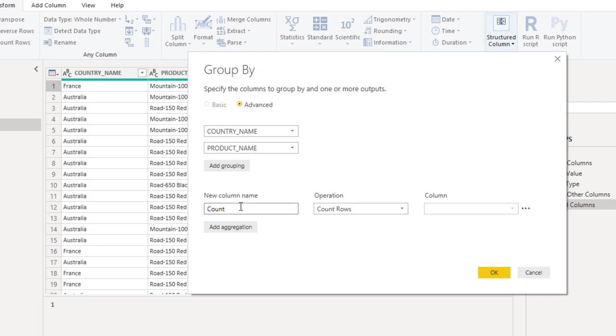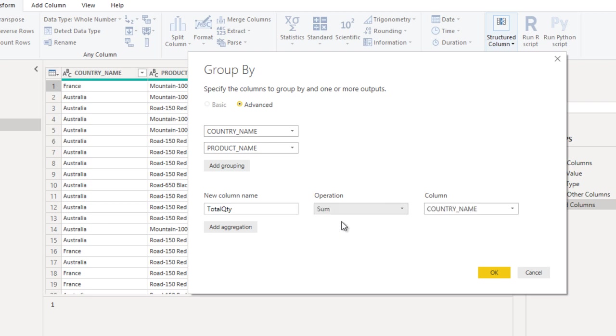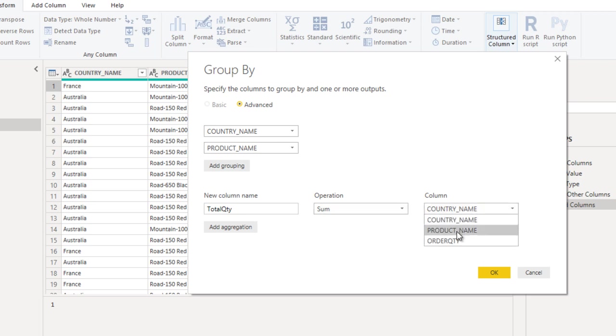Now here we want to specify the new aggregate column. It should be total quantity. What operation do we want? We want to use sum and here we need to specify that column that will be part of the measure. That is order quantity. Now we can click on OK.